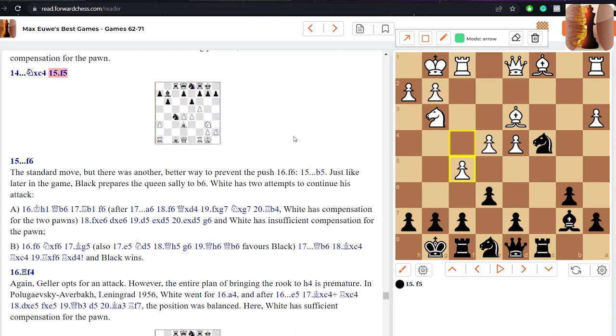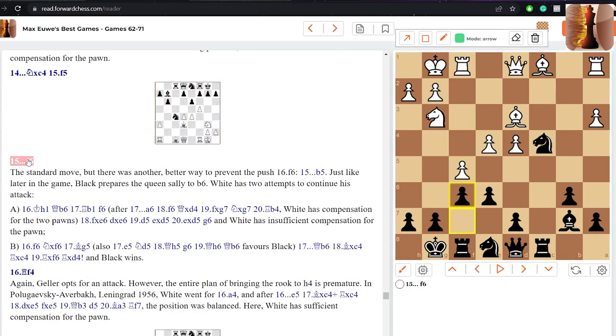Black captures on c4 and white keeps charging with f5. Now there is a lot of analysis throughout. We're not going to delve into everything but we'll look at a few options here. Black plays f6, stopping white from playing f6. And here, aggressive move, rook f4. Geller's idea is to scooch the rook over onto h4 to assist in the kingside attack.